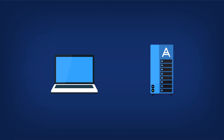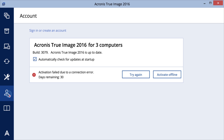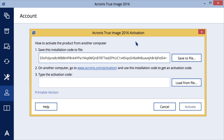In rare cases, Acronis True Image 2016 may fail to connect to the Acronis Activation Server. This can happen as a result of antivirus software installed on your computer, or an enabled proxy or firewall. If their settings cannot be changed, please follow these steps: on the sidebar, click Account and then click Activate Offline. In the Acronis True Image 2016 activation window, perform three simple steps. Save your installation code to a file by clicking the Save to File button, and specify a removable media device as the file location — for example, a USB flash drive. You could also write the code down on a piece of paper.